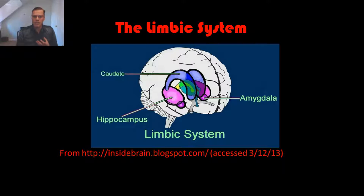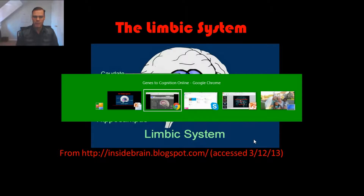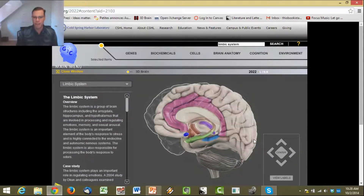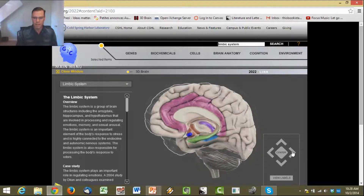The so-called mammalian brain is an older evolutionary part of the brain. Let me switch to this cool website, the 3D Brain. I've talked about this before in a previous video. You can get apps for this on your phone and on your tablets — it's really cool. Let me just spin this around so you can see it.